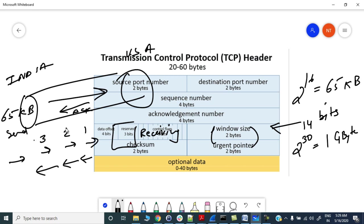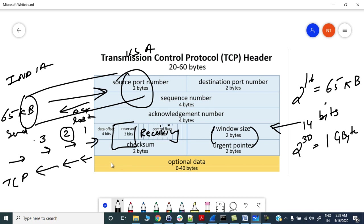Let's say it has received 1, it has received 3, but 2 got lost. So earlier what TCP used to do is to retransmit packets starting from 2 then 3.